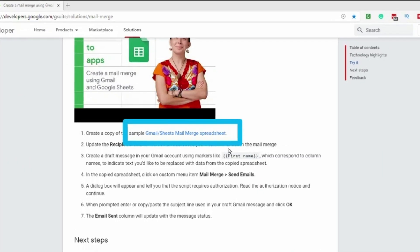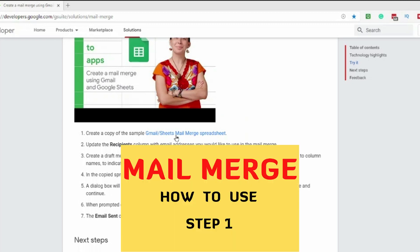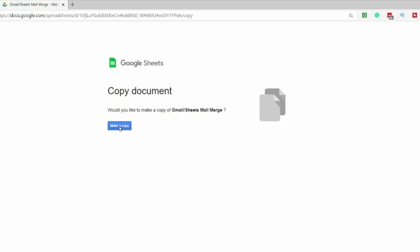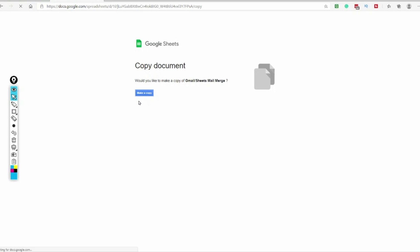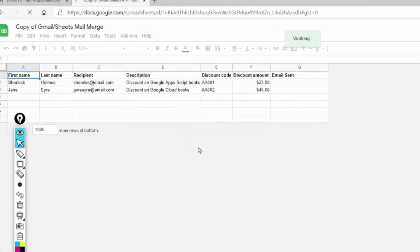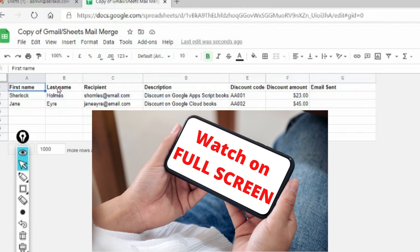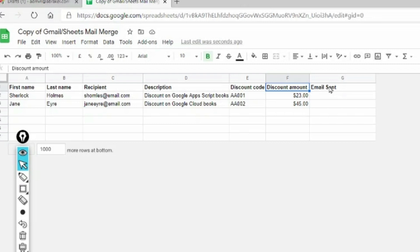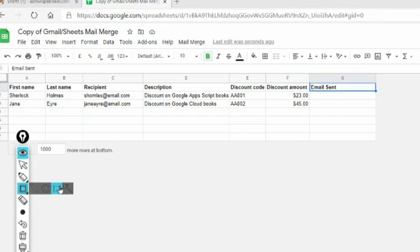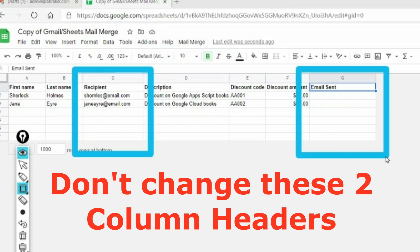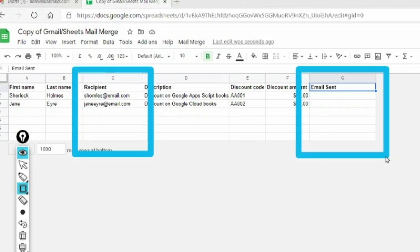You need to use the link and click on it, and it will ask you to copy the sheet. Ensure you're using only this link. When you click 'Make a copy', your Google Sheets will open up with a copy of this sheet which has the script built in and sample data. You can see columns for first name, last name, recipient, description, discount code, discount amount, and email sent. These two columns - recipient and email sent - should never have their headings changed.